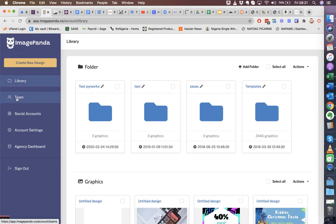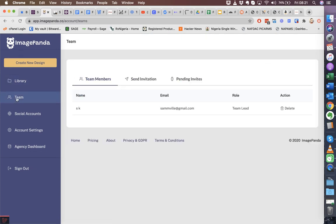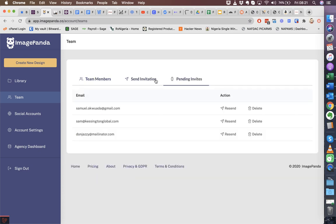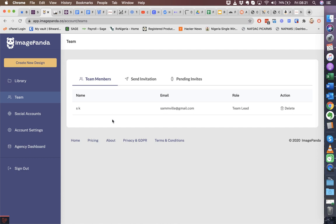You have the ability to invite your team as well. You can send out invitations, you can see your pending invites, you can resend if you need to, and you can see your list of team members. You can also delete if you need to.